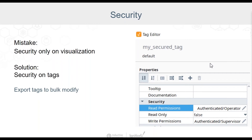Don't worry if you've already created all your tags. You can select multiple tags for editing in bulk, or you can export tags, bulk modify the security settings, and then re-import your tags.